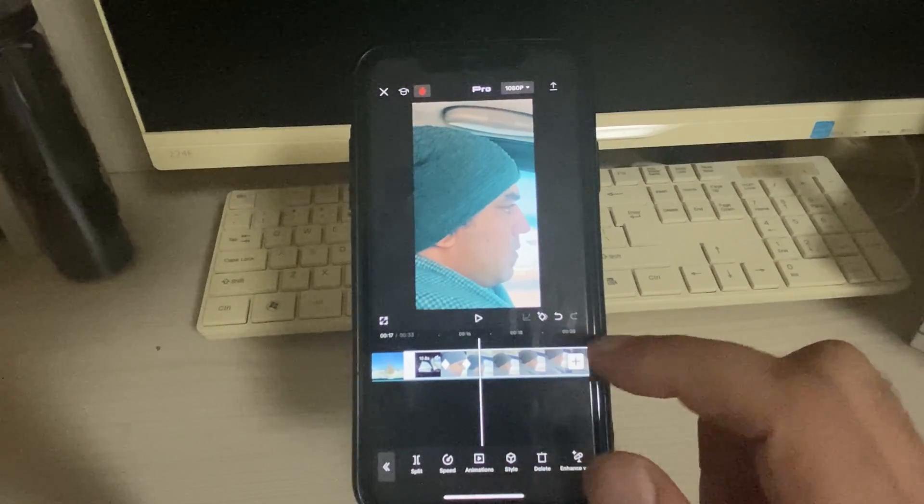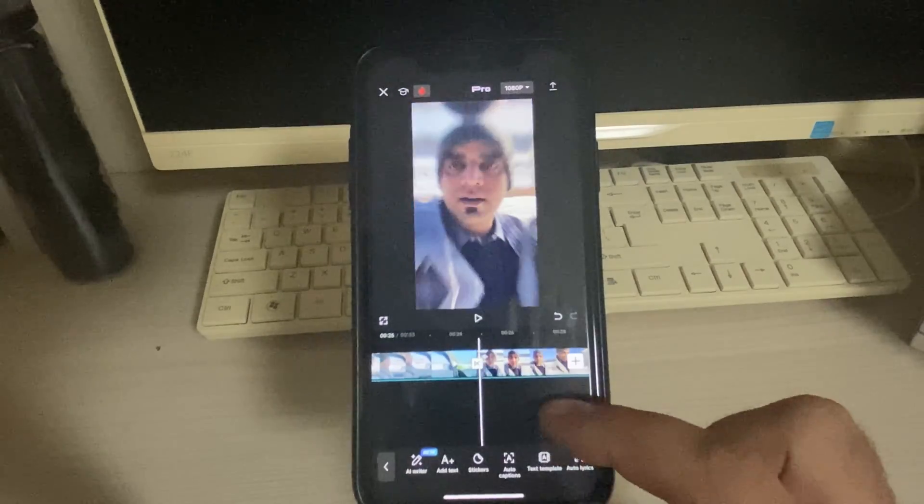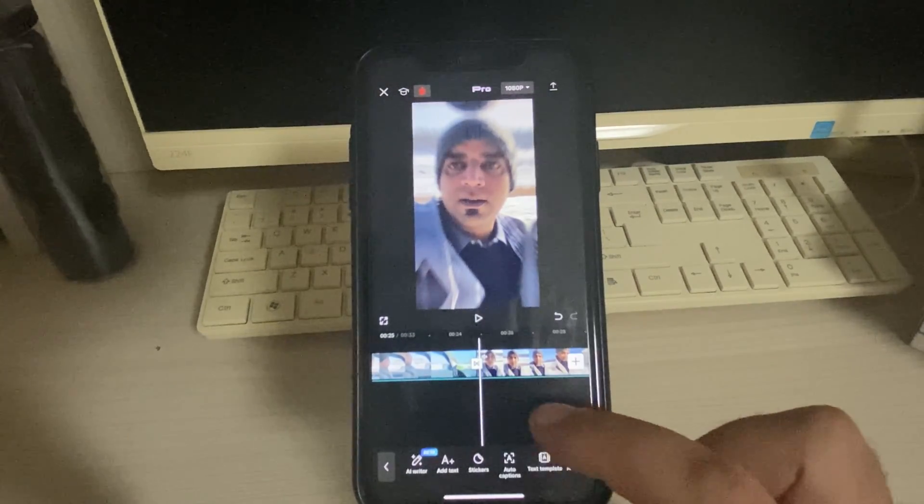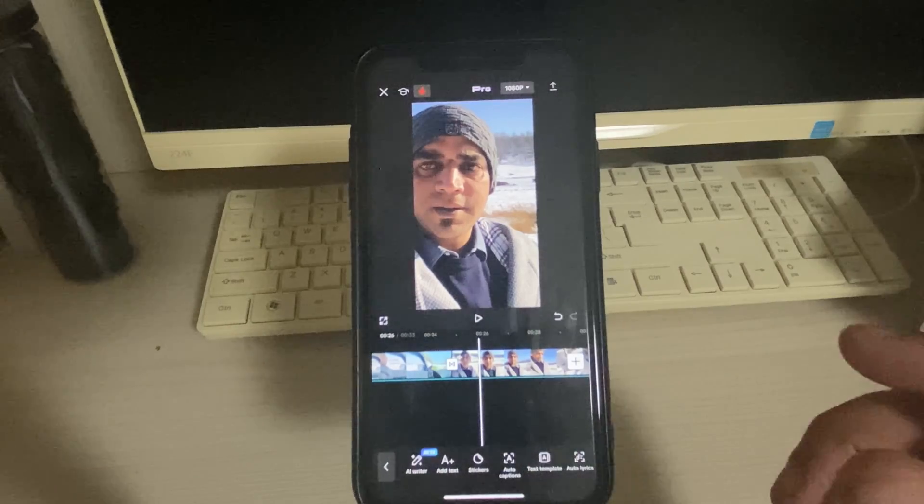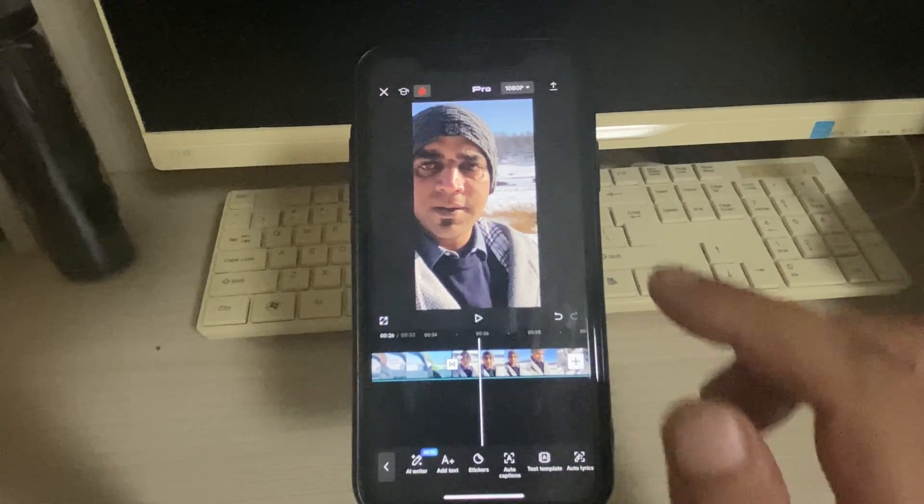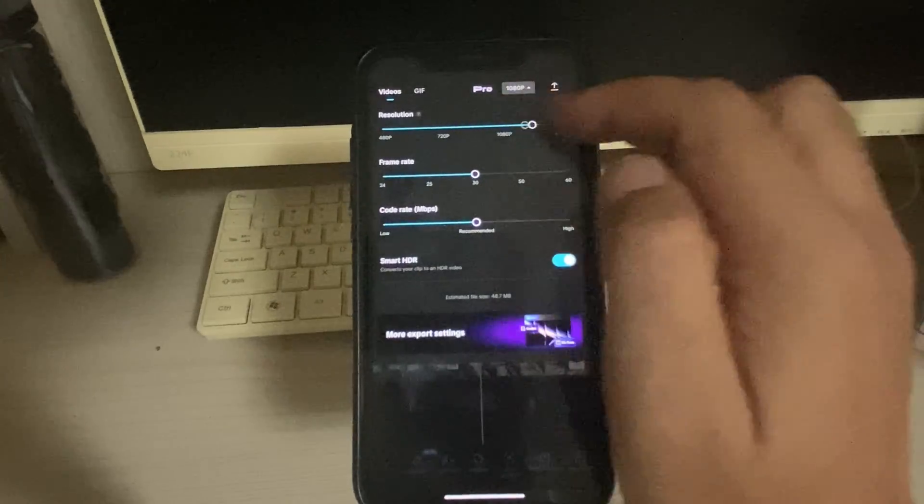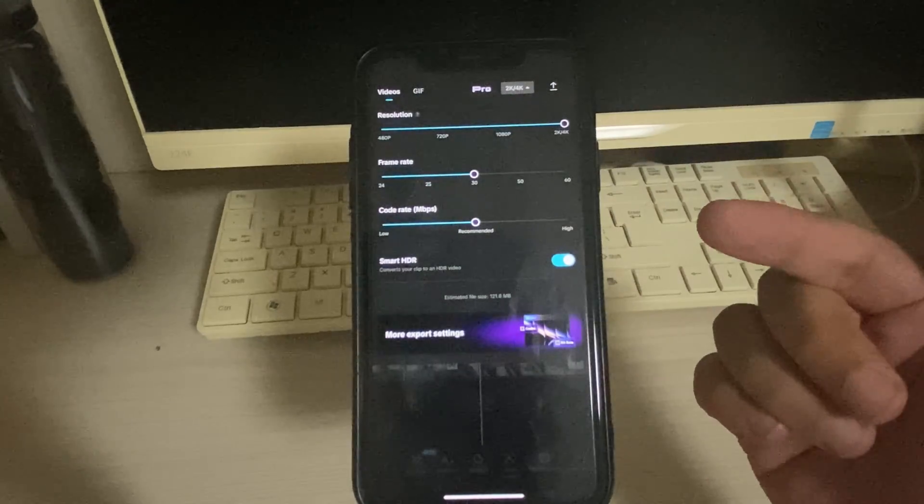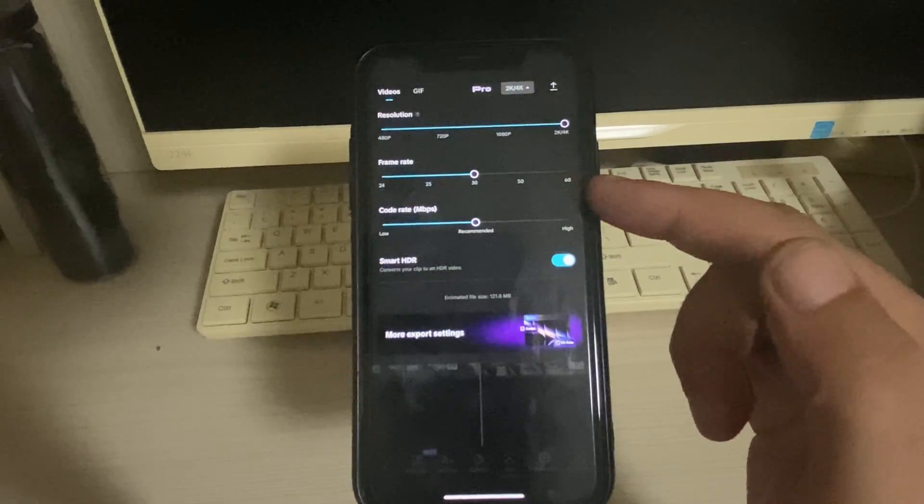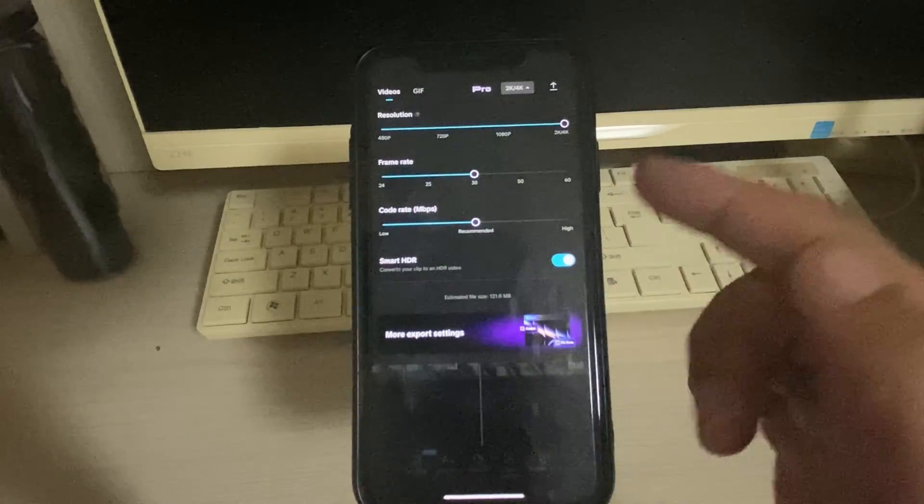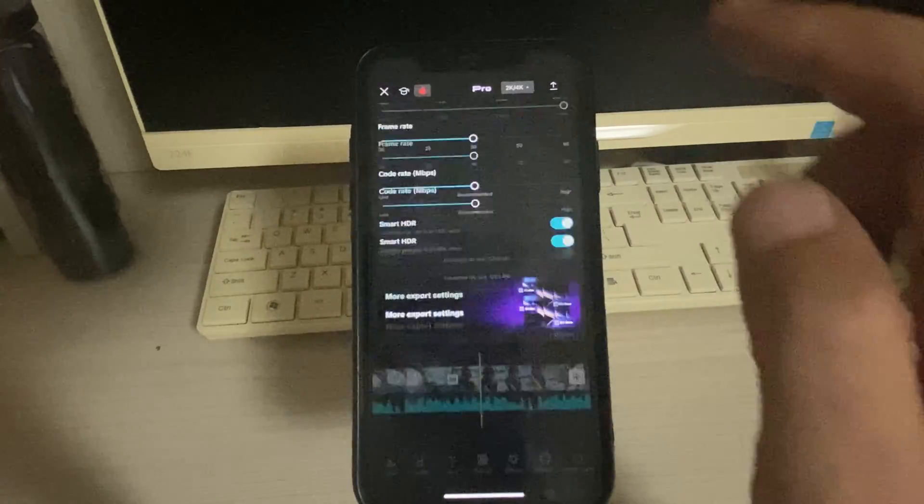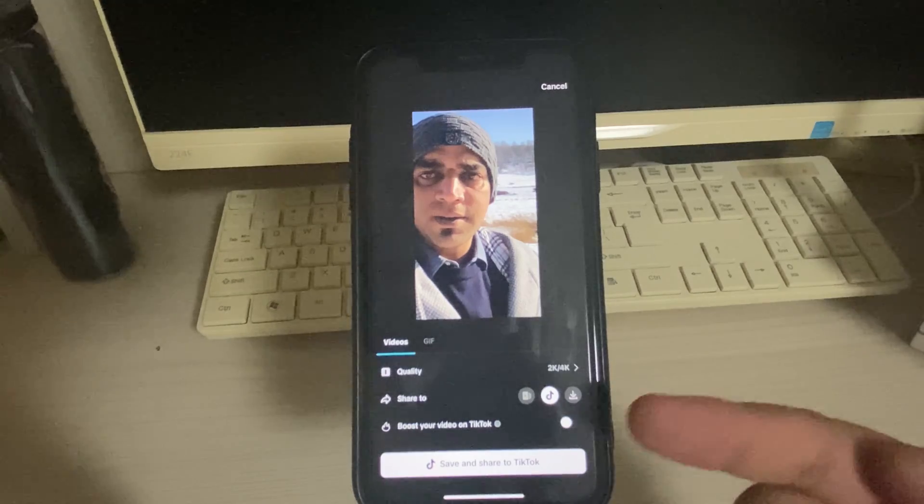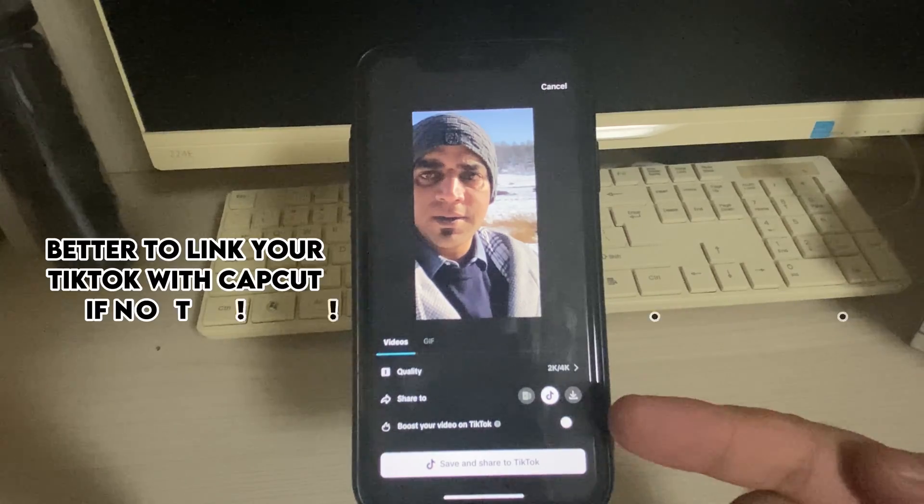So now you're done. You can add some transitions, effects, and other things here in this video as well. But now is the actual deal. You can go to this one and choose the highest quality. If your video has a lot of motion, you can choose 60 frames per second. I just leave it to 30 frames per second. Just go to share option and you must be having a TikTok account linked with your CapCut.